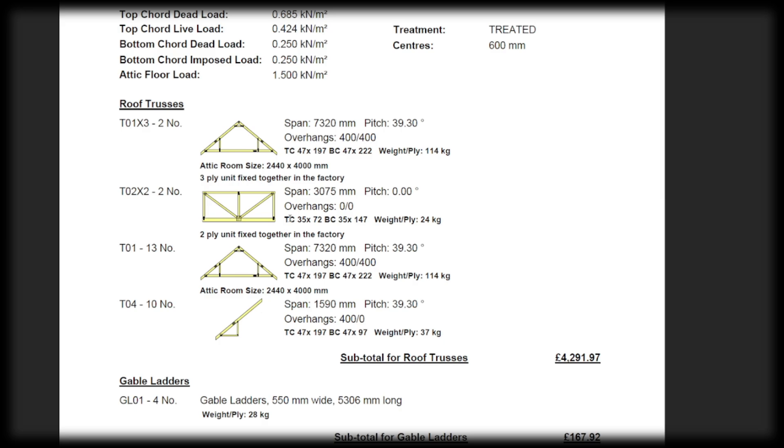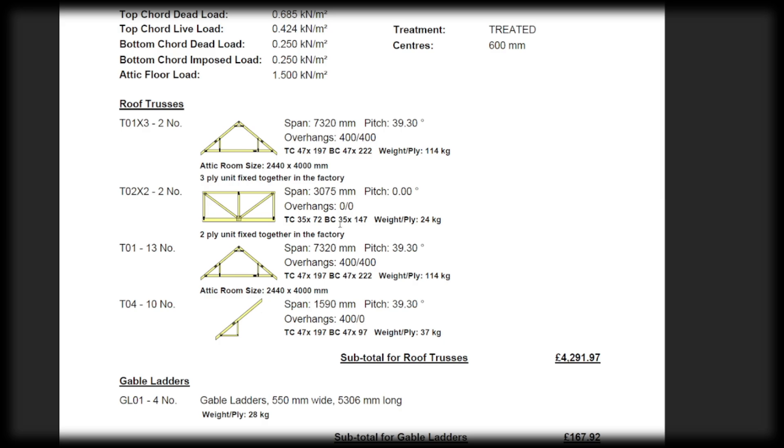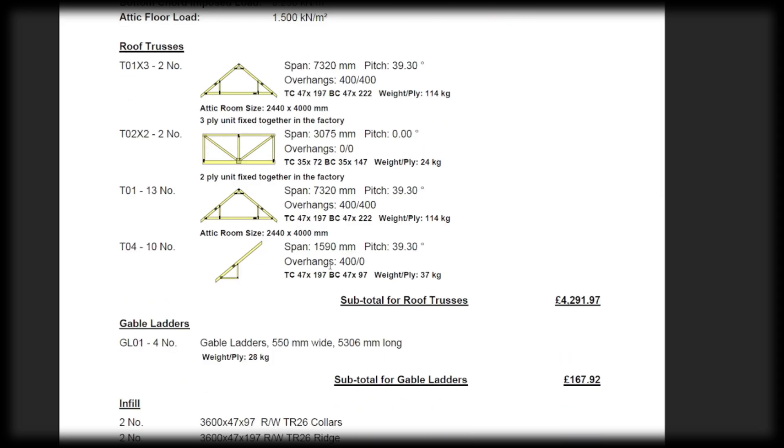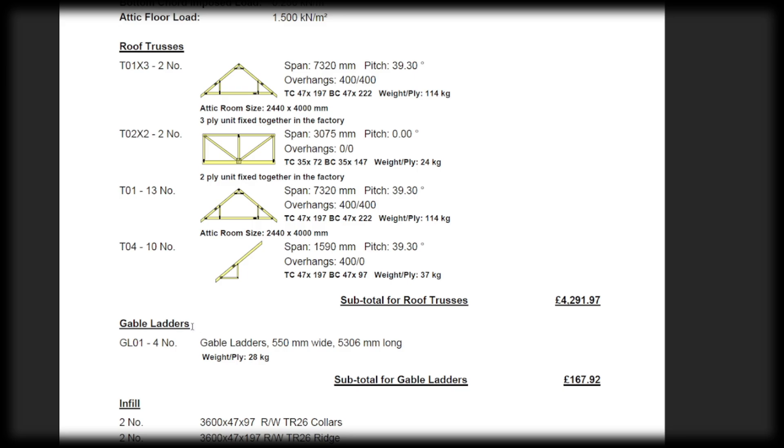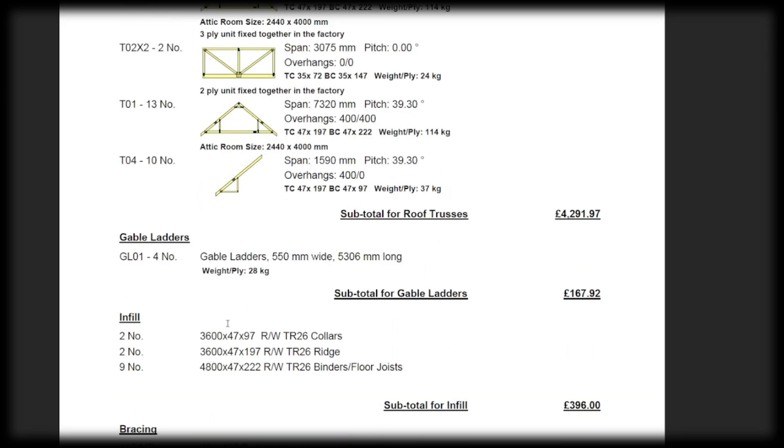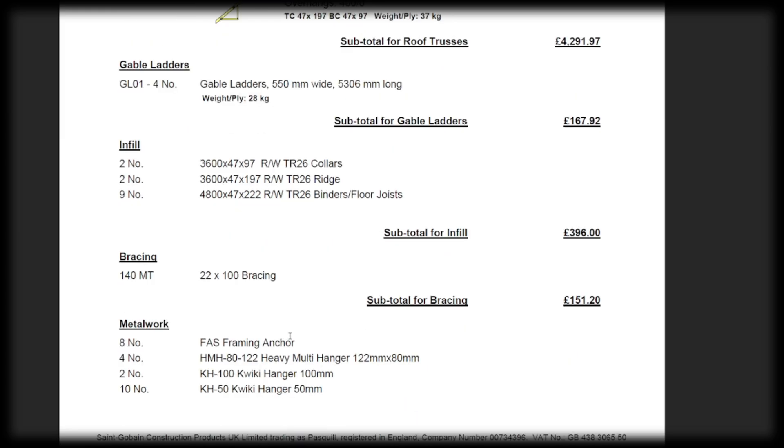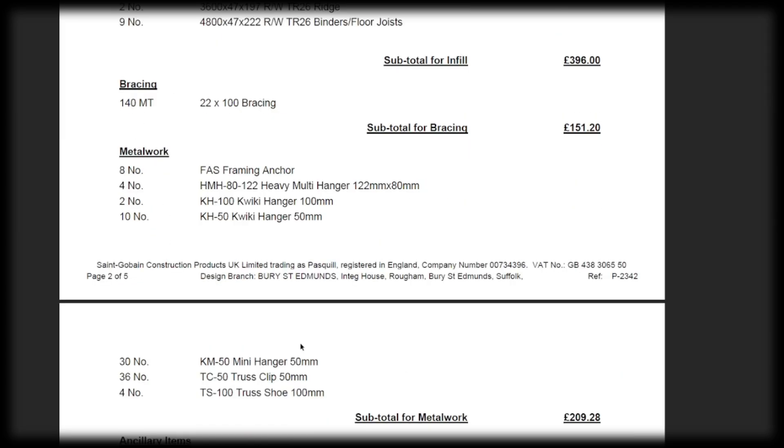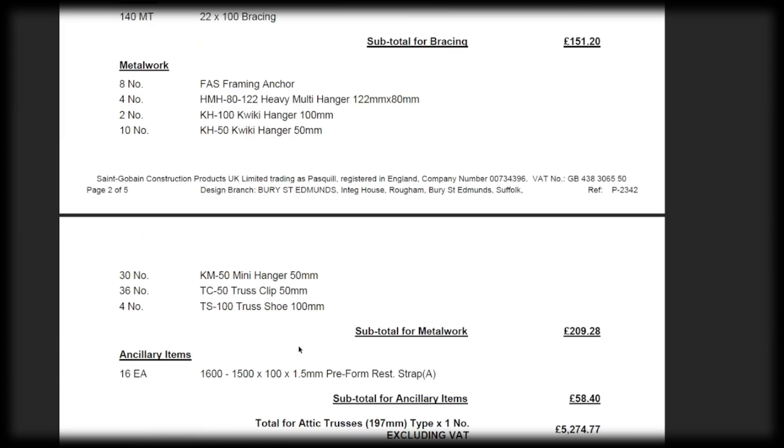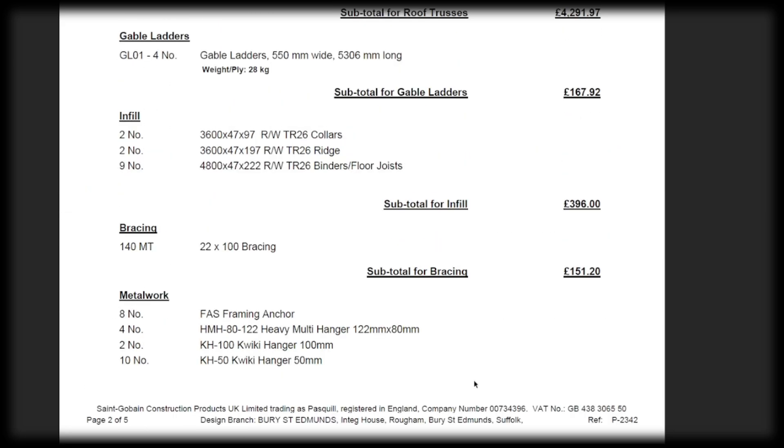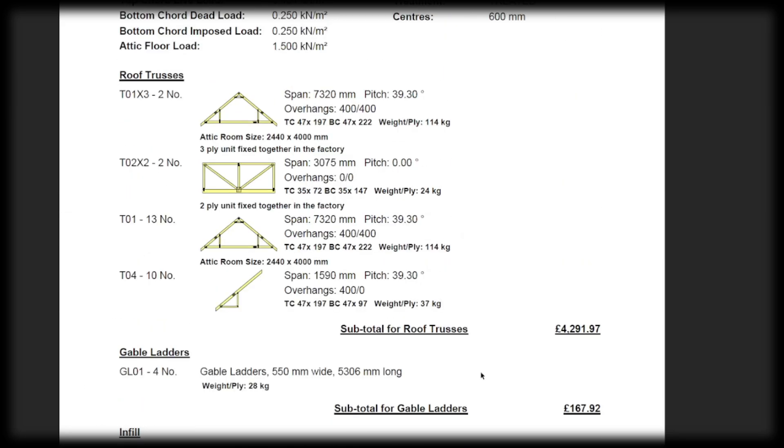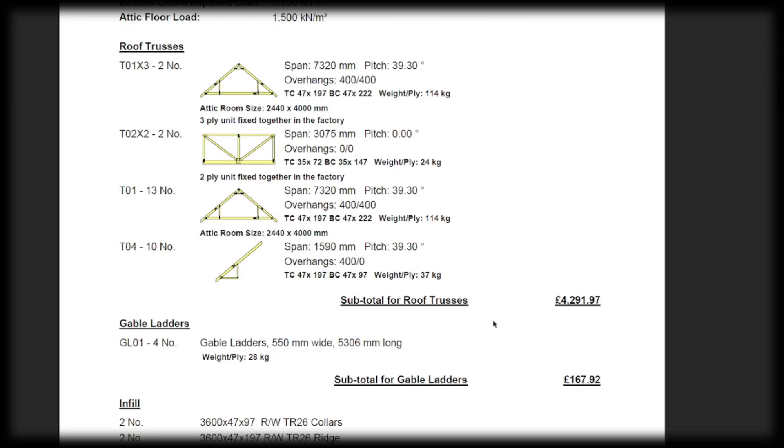But basically they chuck all their calculations in and they work it all out and they give us the quote. You can also buy your gable ladders so for your soffits and stuff. And this is a quote for all your bracing, all your metalwork, all your hangers that have to go onto the wall plate. So you can see there, the cost is excluding VAT. So it's around seven grand. But for someone who isn't a carpenter, for me, the hardest most difficult bit is building the roof.